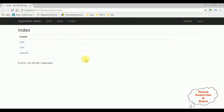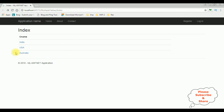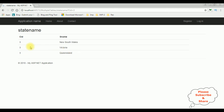Here we got the final output and notice the country names are now hyperlinks. I click India — see the state names of country ID 1: Telangana, Karnataka, Tamil Nadu and Andhra Pradesh. I click Australia — country ID 3 and state names are New South Wales, Victoria and Queensland. That's it.